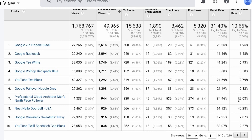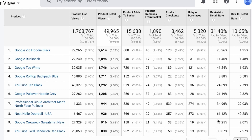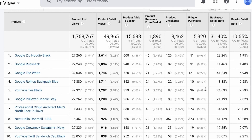We also should look for products that perform very well. Scrolling down, I can see that line number eight — Nest Hello Doorbell — has twice the average Basket to Detail Rate at 61% and a very decent Buy to Detail Rate of 40%. This is something I'd be interested in. This product performs very well — what can I do? Start promoting it, put it on the homepage, spend more budget on it, and see whether these metrics stay high over time.